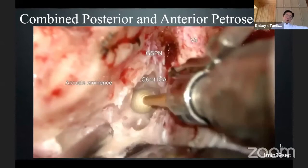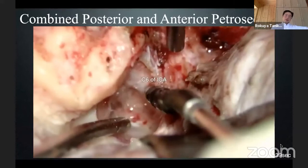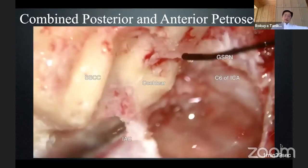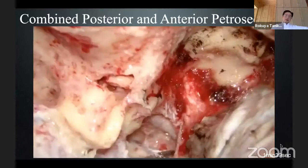During drilling of the temporal bone, I am skeletonizing the C6 internal auditory canal, preserving the semicircular canals, and of course preserving the C6 internal carotid artery.